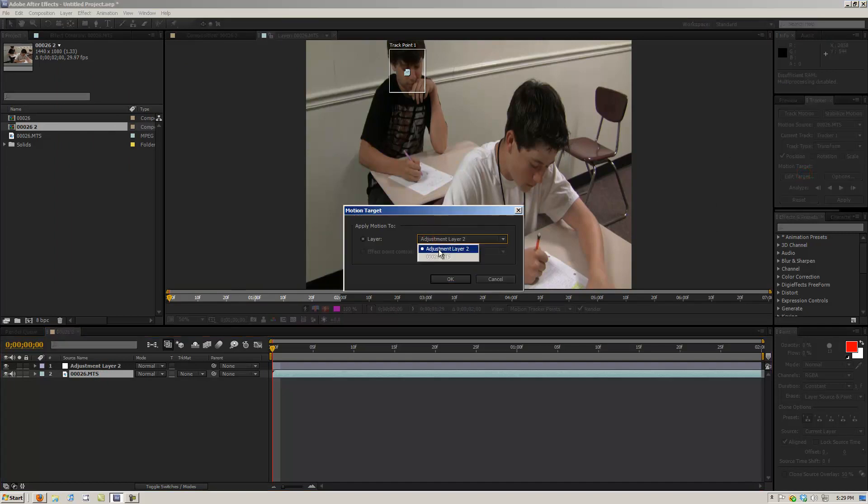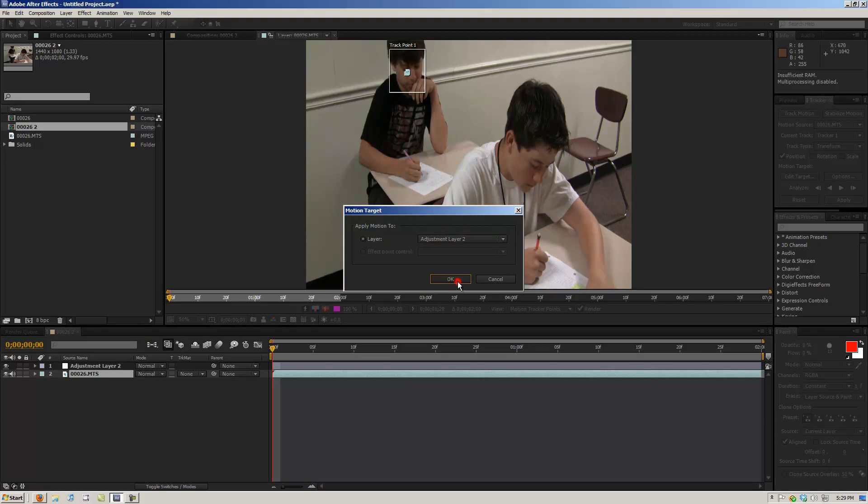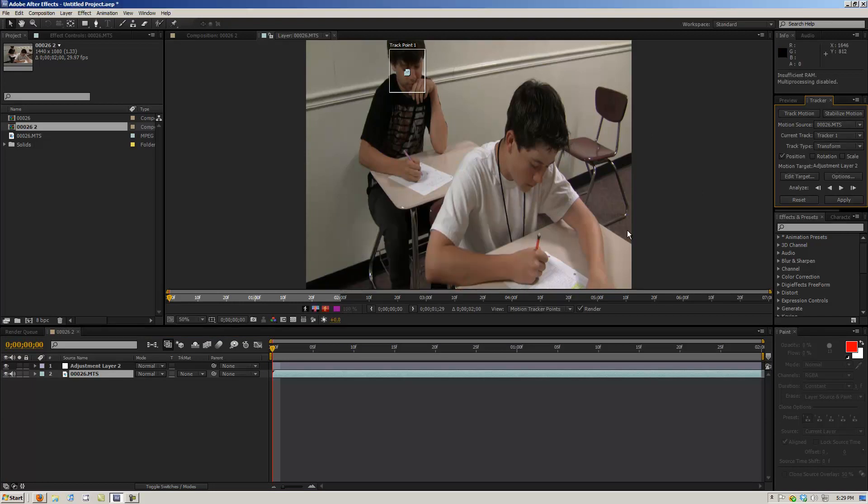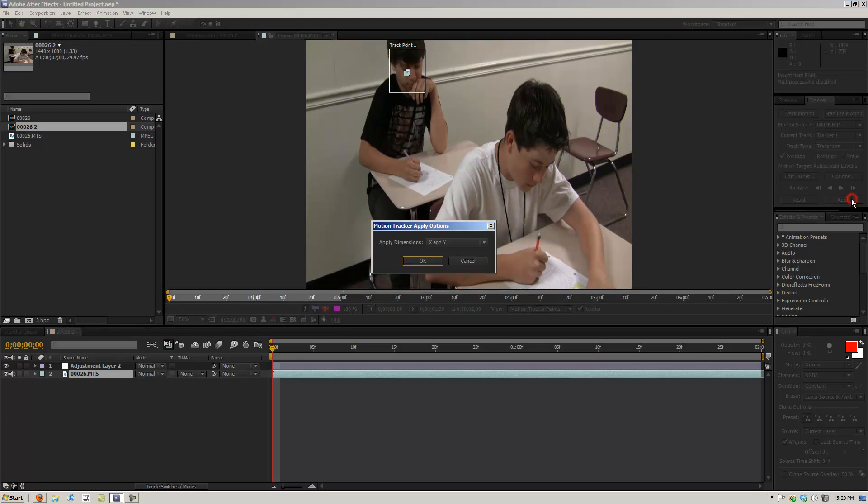So what we're going to do with this tracked footage, we're going to take all that data and send it to our adjustment layer that we just created. And we're going to hit apply to dimensions X and Y.